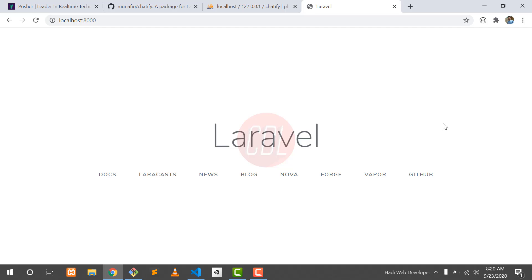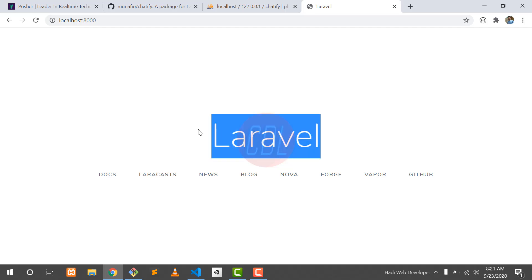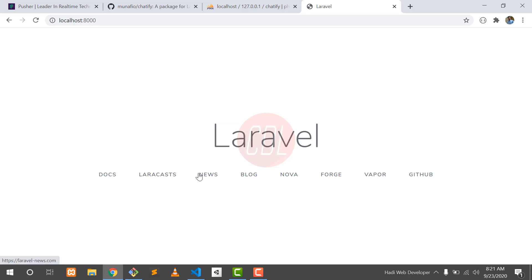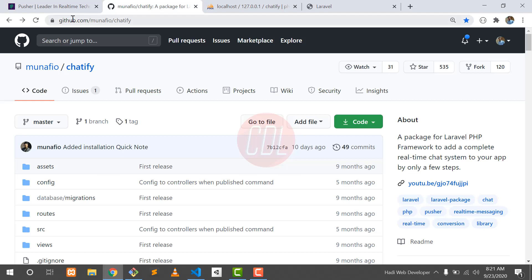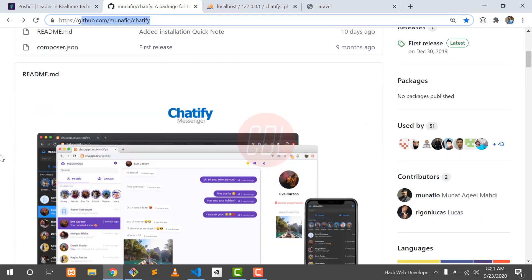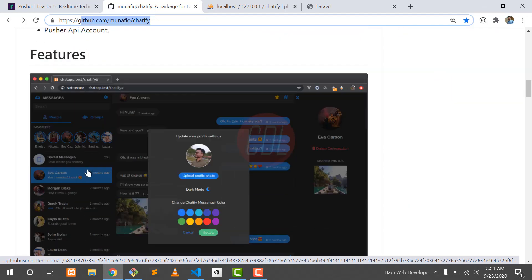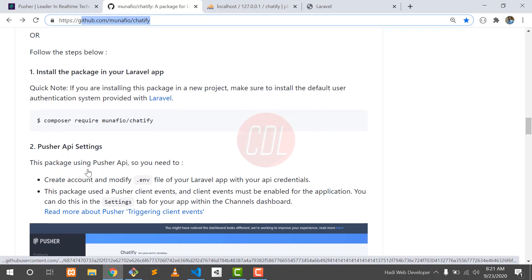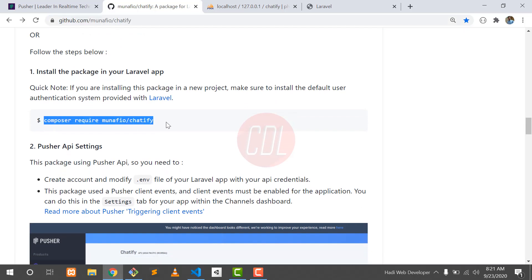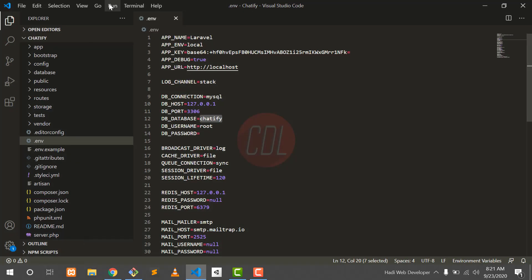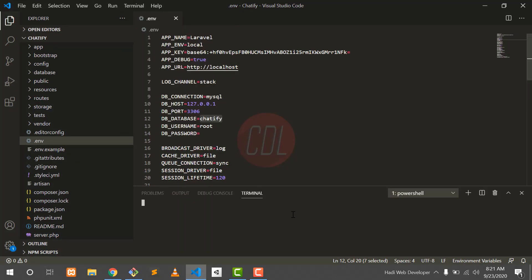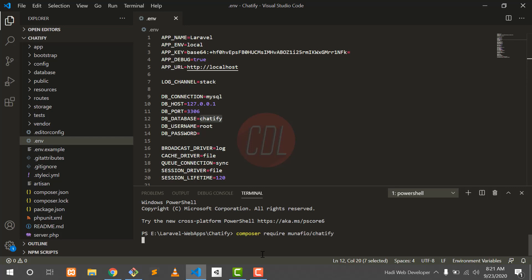First of all, we require a fresh installation of Laravel. I already installed a fresh installation of Laravel. The next step is we need to install the Laravel Chatify package. Go to the official documentation of the Chatify package. This is a very cool chat system. Install this package using Composer — copy this command, go to the project terminal, open a new terminal, paste this command and hit enter. This will install the Chatify package.